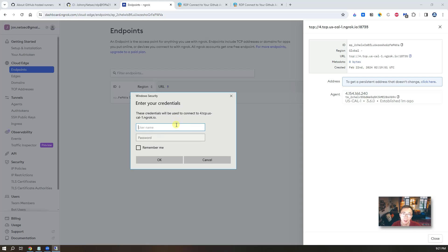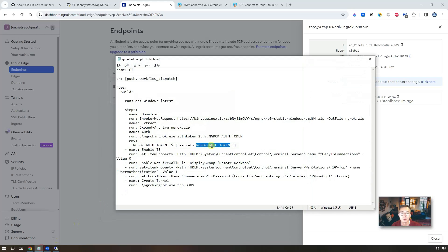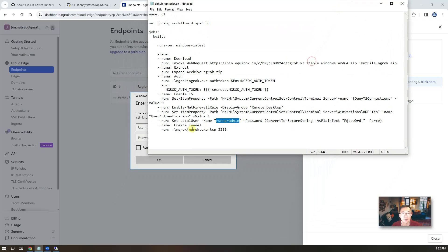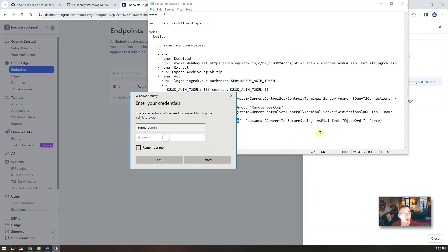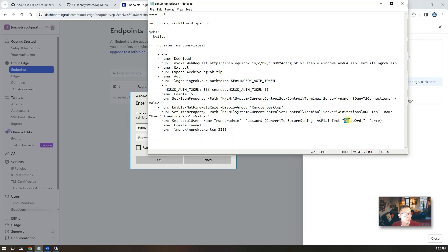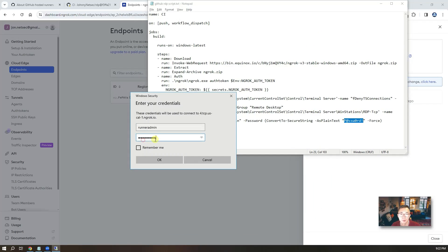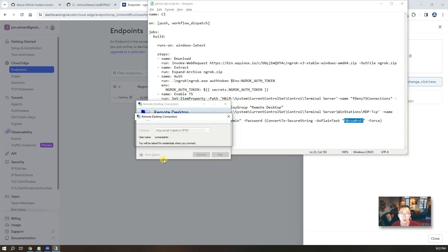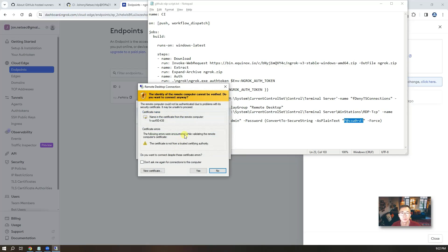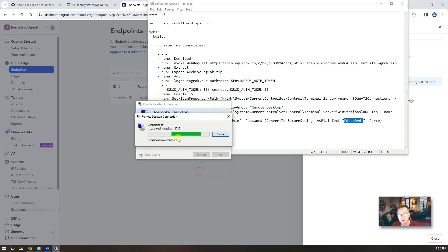Right away you connect into. Now you need to put the username password. We created it. This is runadmin. And we have password. Paste it in. Then OK. Click yes.